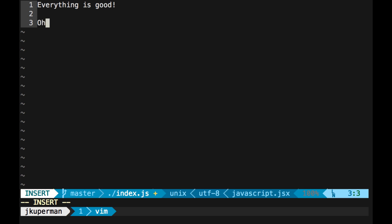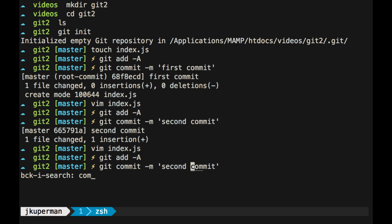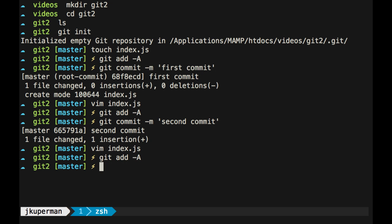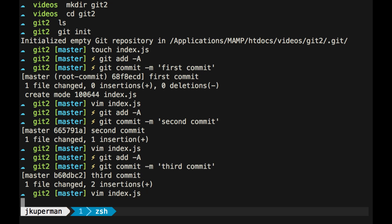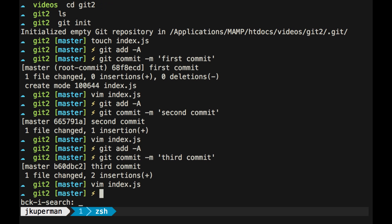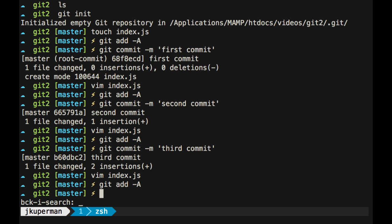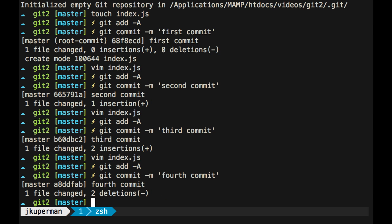So do everything is good, oh yeah, and then add everything, and let's see if we can speed this up a little bit. We'll do third commit, open it up, delete that, add everything, fourth commit.